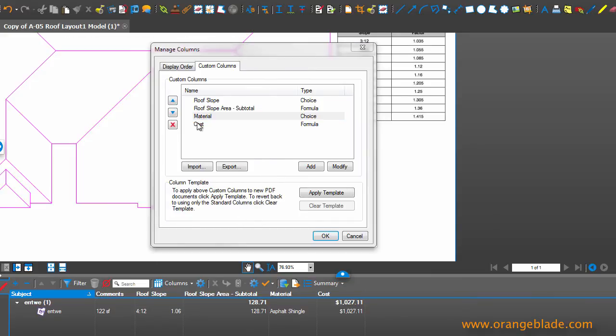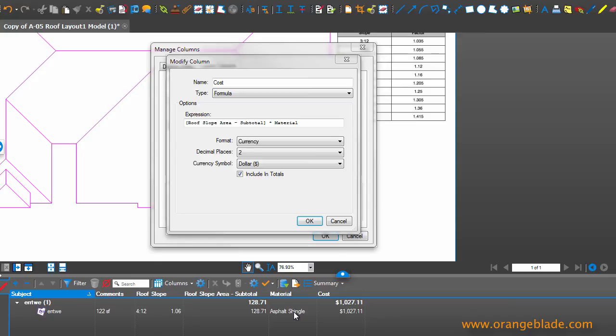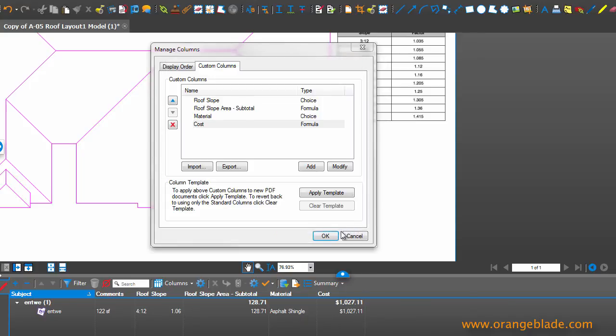And then we have our cost, which is our final cost. And it does some math for us as well. So it gives us our roof slope area, which is right here, times our material cost, right here, and then gives us our total cost right here. So that's where all the math comes from.